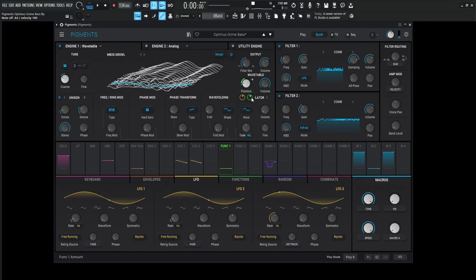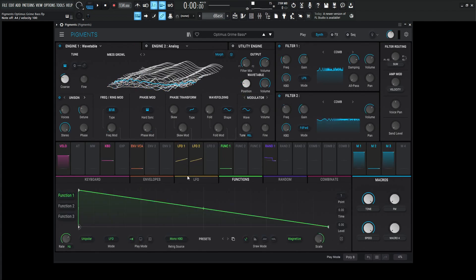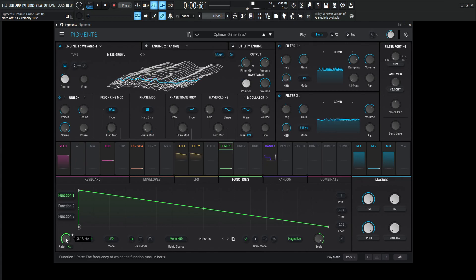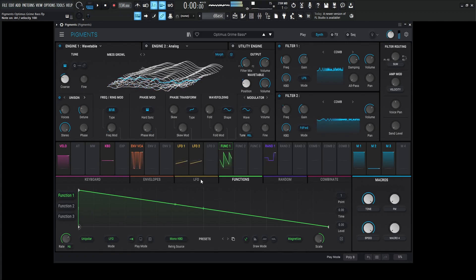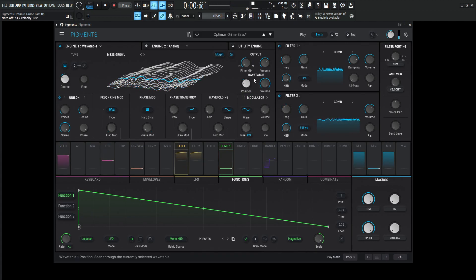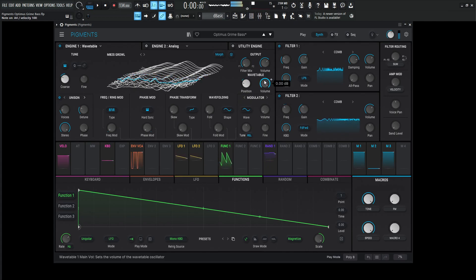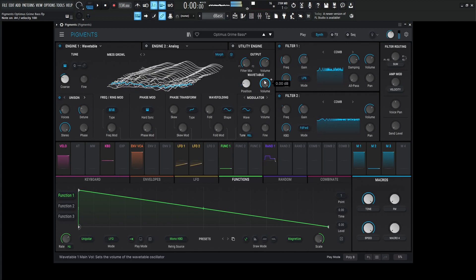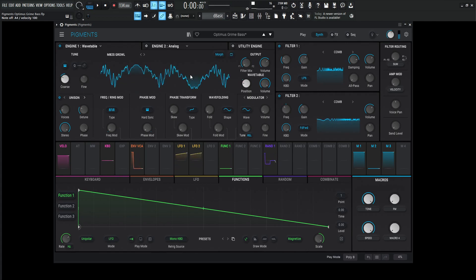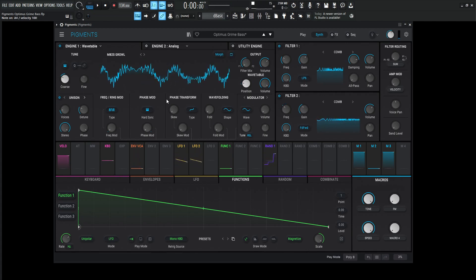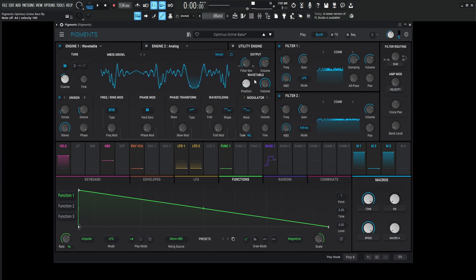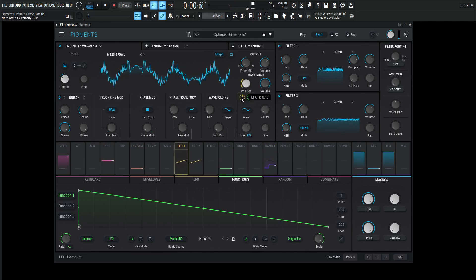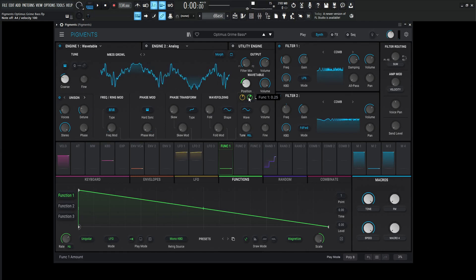That first movement is initially done with a function, because we have two different things modulating this position. The first one is the function, and it's just a down saw moving at a rate of 3.18 hertz. It's going to be a fixed time value, so it's not going to change with tempo. That's what gives us that first initial drop. But the cool part is, once we hold it, we can still get modulation going on. The amount for this first function is 0.25.